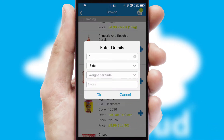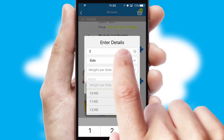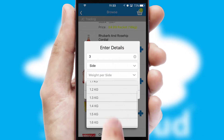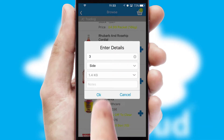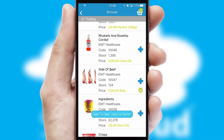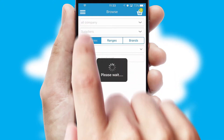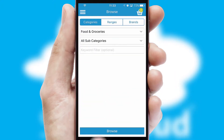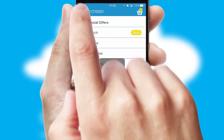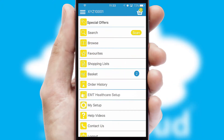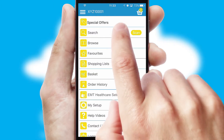SwiftCloud can also deal with multiple product options, including complex configuration rules. You can keep track of how many items you have in the basket with the icon at the top right of the page.